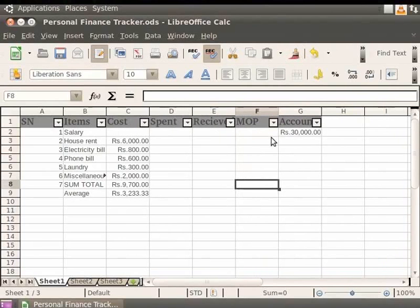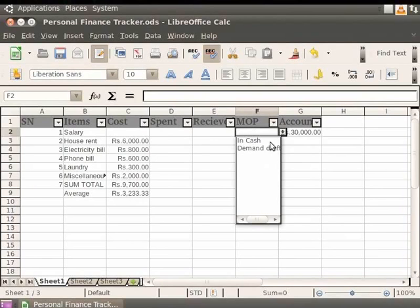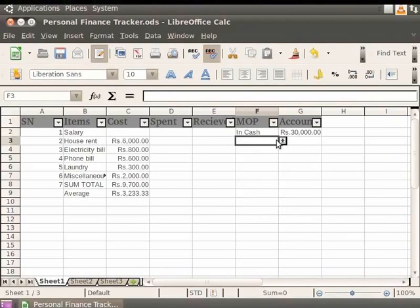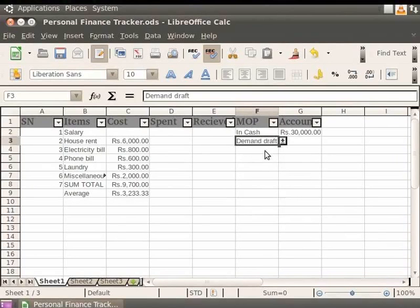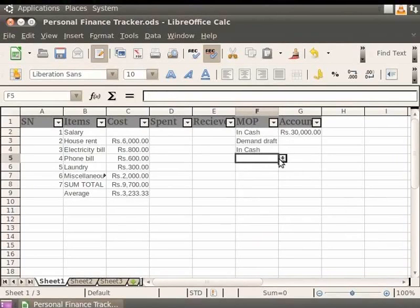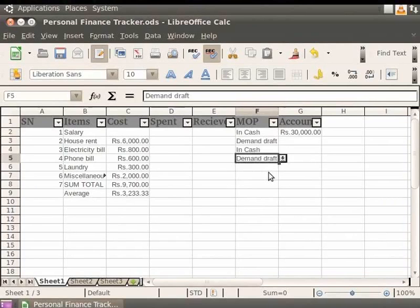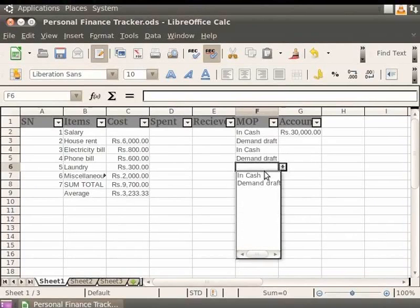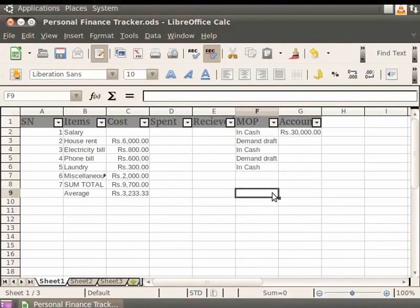Now click on the cell just below the heading MOP and then click on the down arrow. Both the options for Mode of Payment are displayed. Let's select the InCash option. In the same manner, you can select Cash or Demand Draft in each of the validated cells according to the mode of payment made.